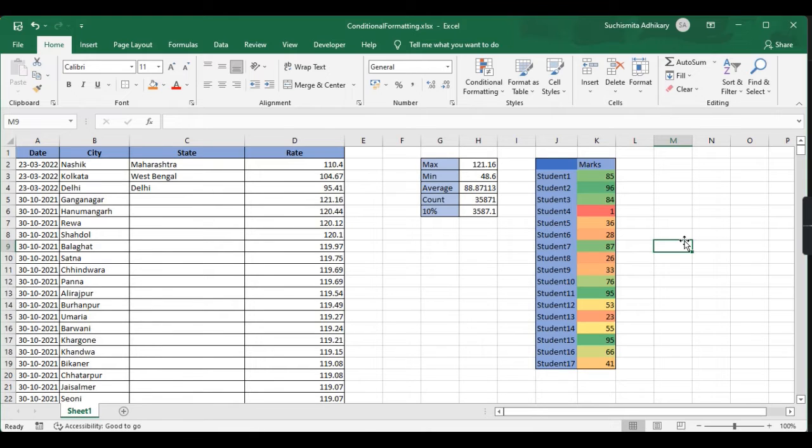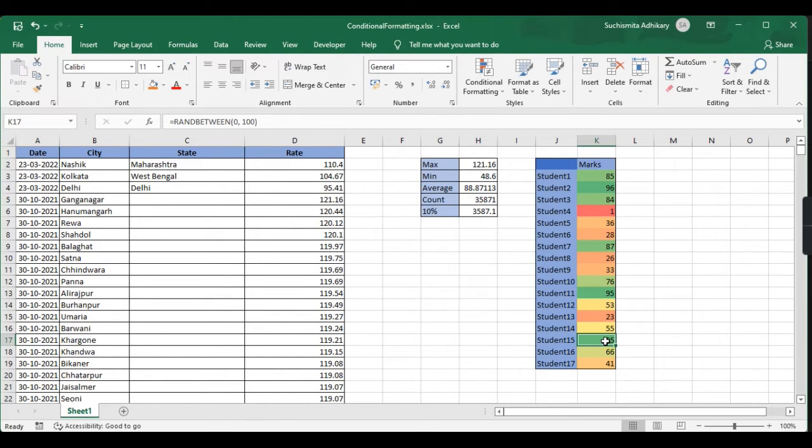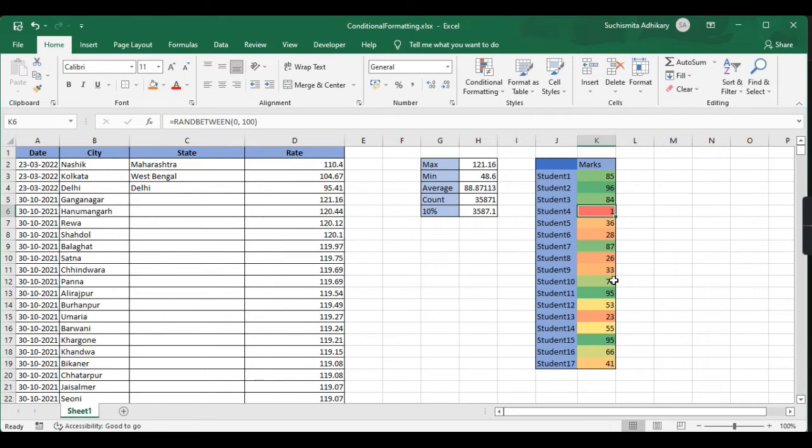By looking at this, I can see that this is the highest value and these values are closest to the highest one. This is the lowest value because it's marked in red, and all values close to this will be in a red shade.